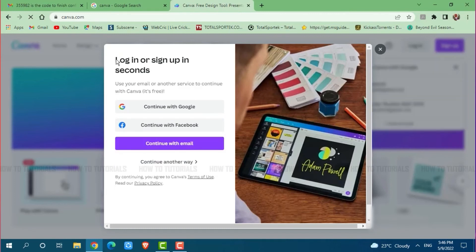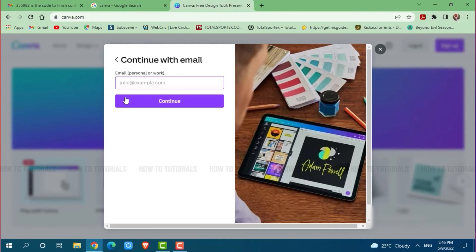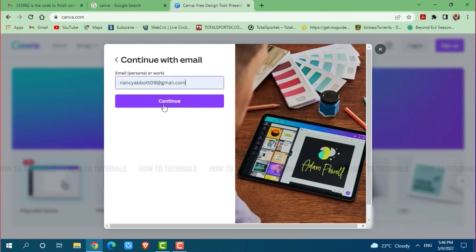As I created my account on Canva with email, I'm going to click on continue with email. Here you need to provide the registered email address. Click on continue.